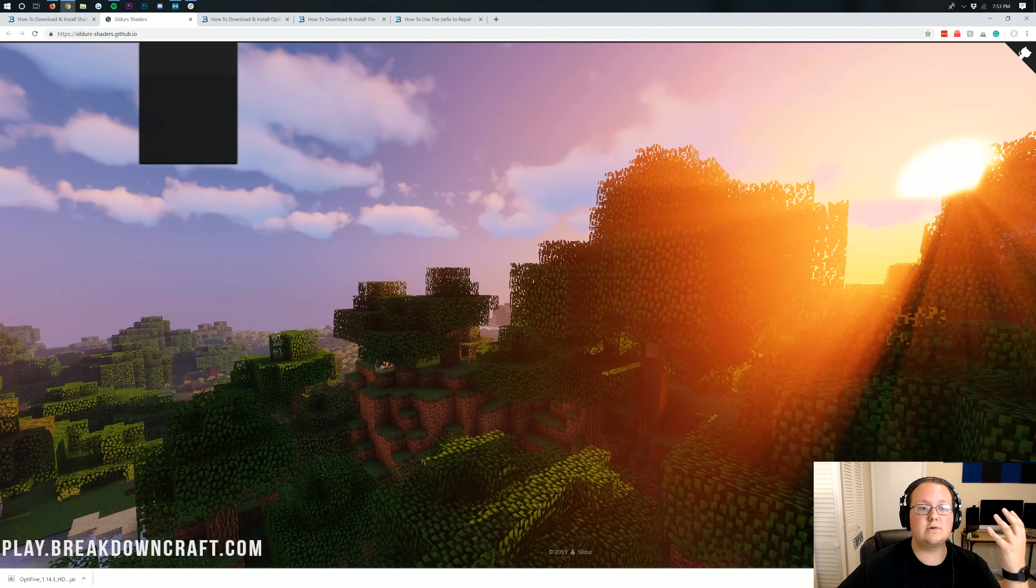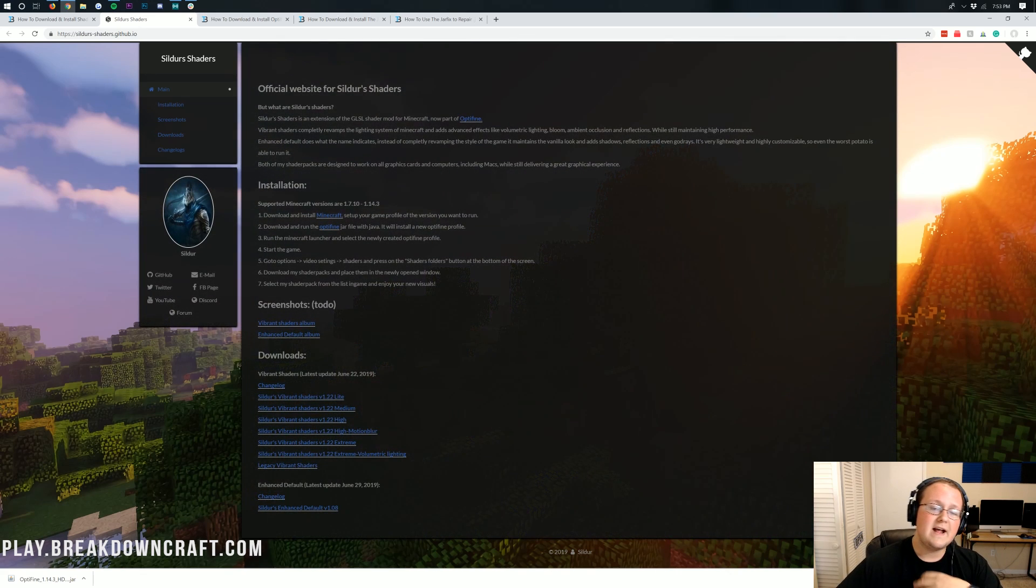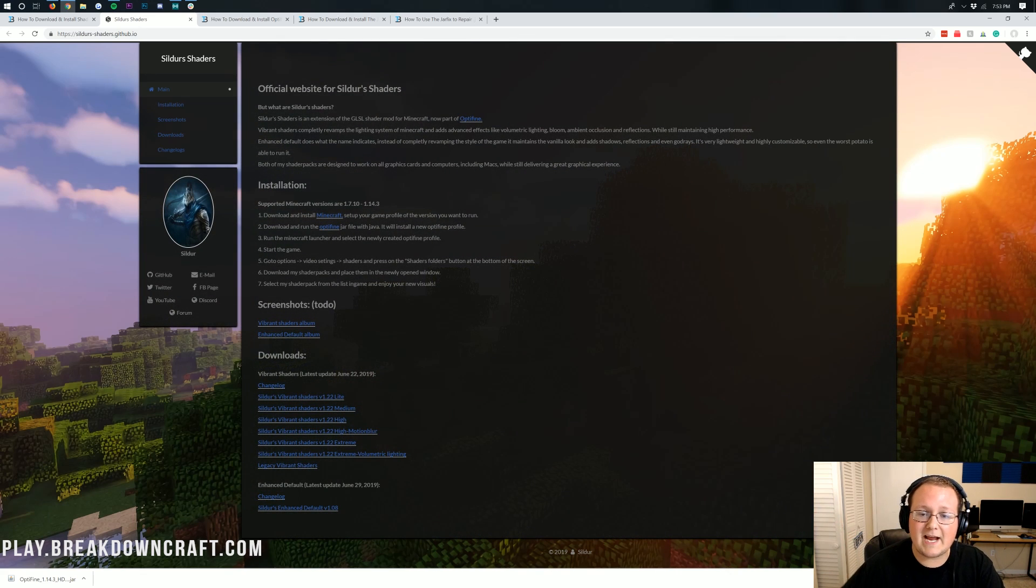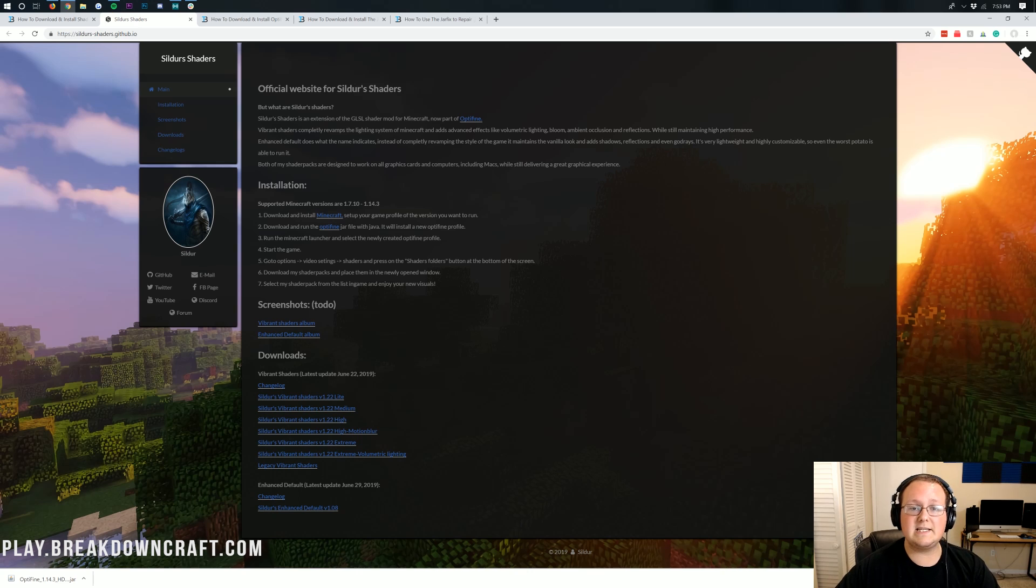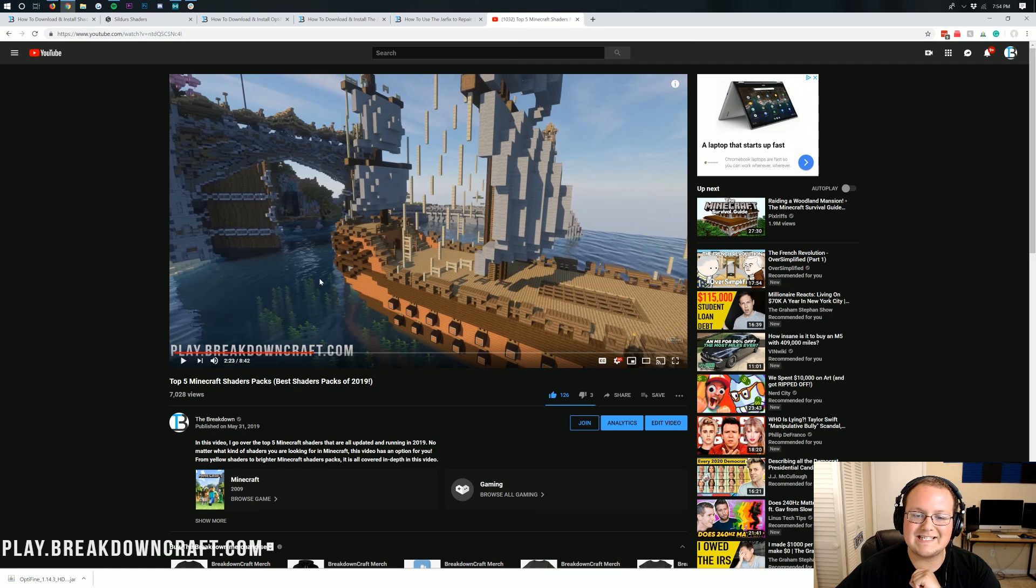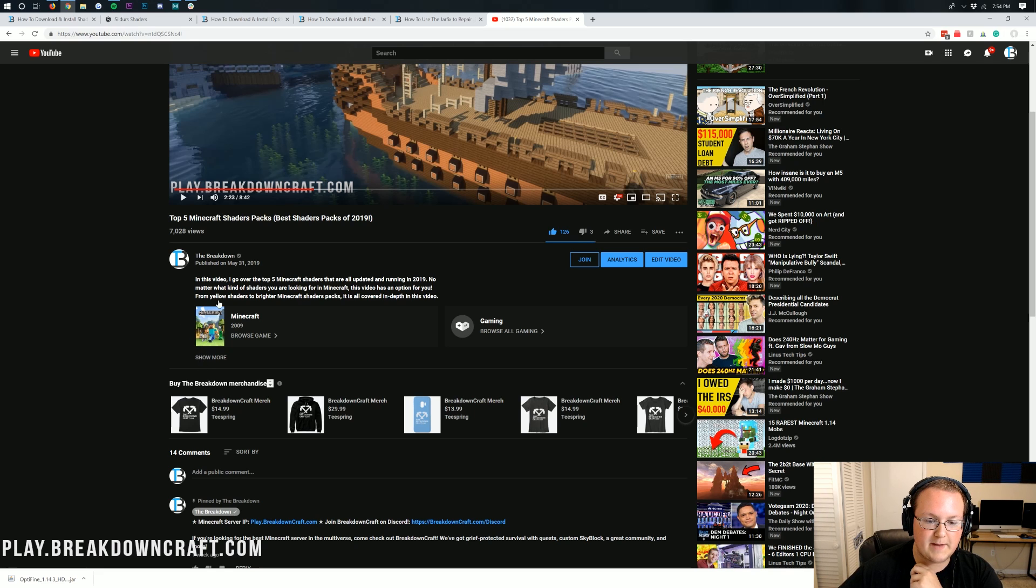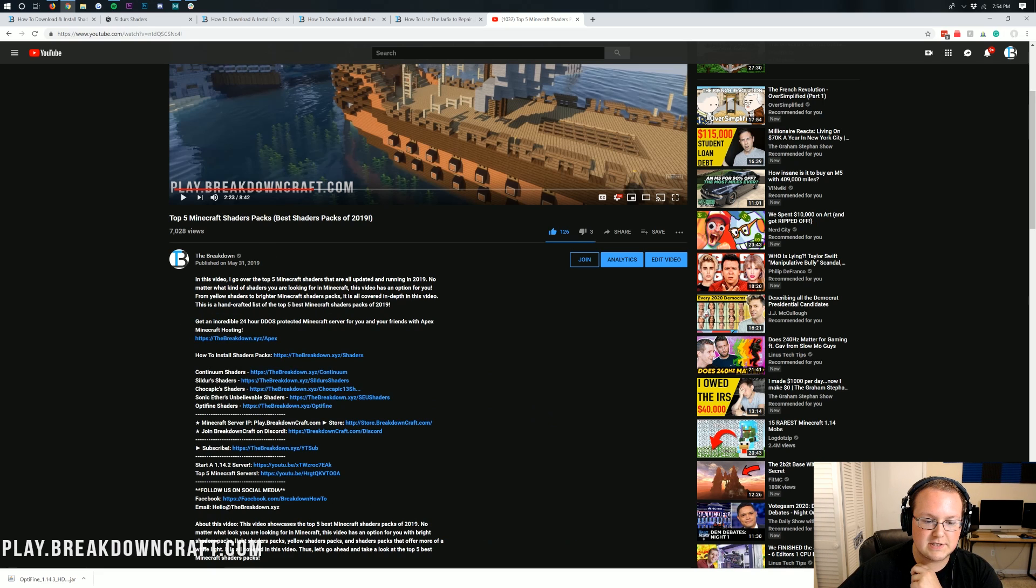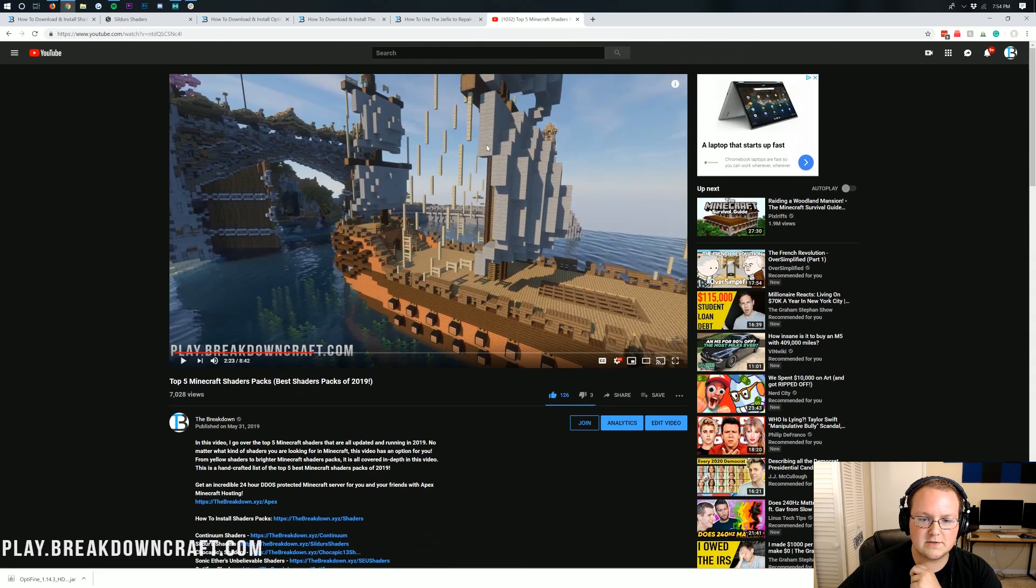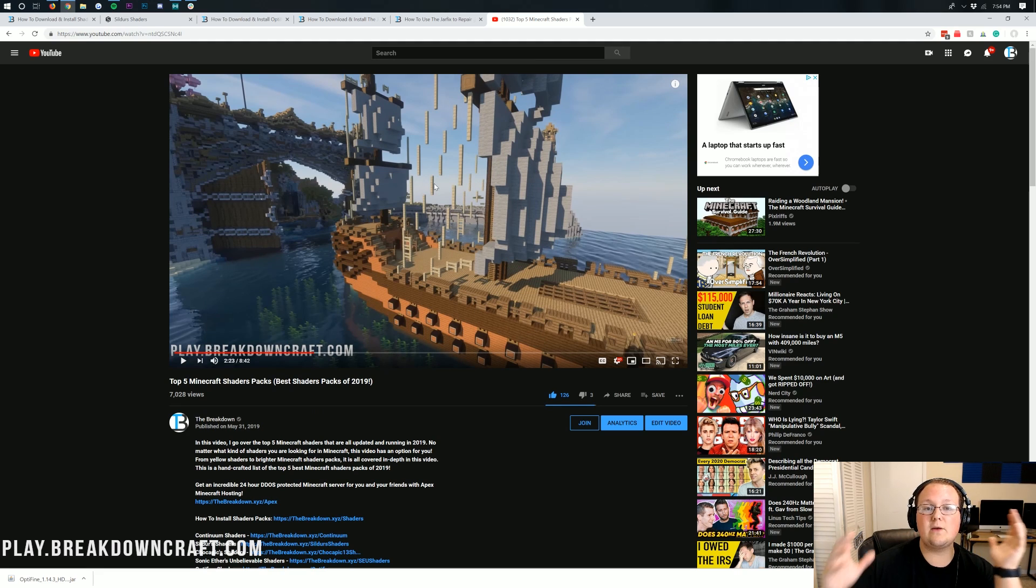All you want to do is click this download button here. This is going to download Sildur's Vibrant Shaders. This is personally my favorite shaders pack. You might have a different preferred shaders pack. We actually have a list of five incredible Minecraft shaders packs in the description.